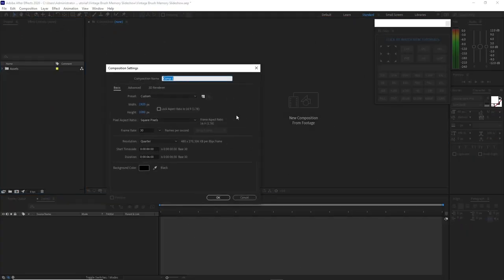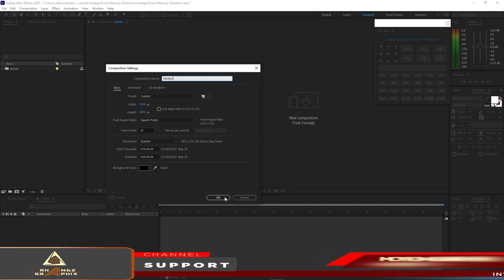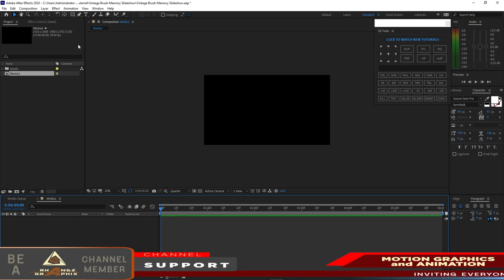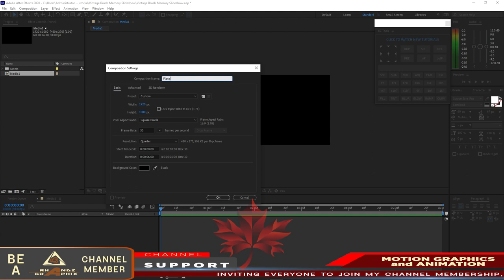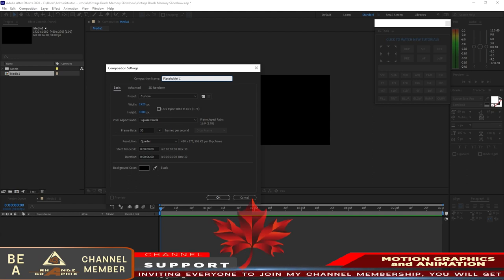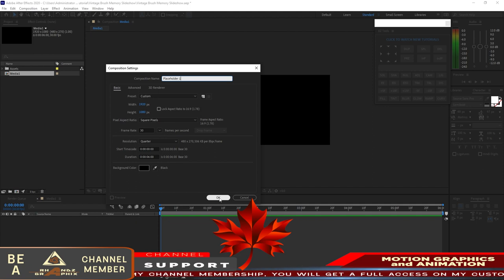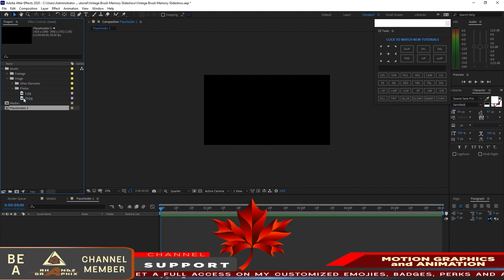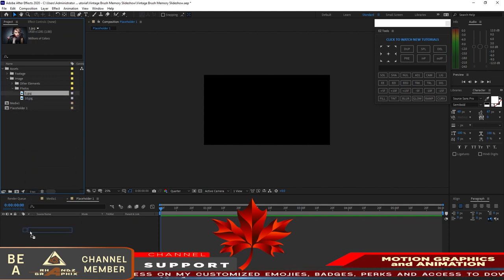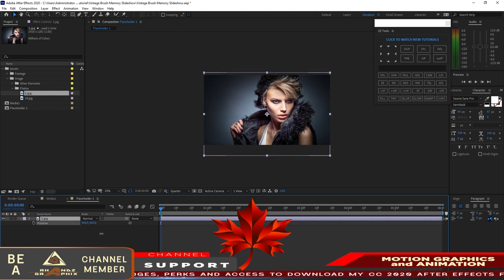I will create a new composition and name it Video 1, 1920 by 1080p, 30 frames per second, and 6 seconds duration. Click OK. Make again another composition and name it Placeholder 1, 1920 by 1080p, 30 frames per second, and 6 seconds duration. Click OK. Go to my project panel, open the folder assets, open the image, drop this photo into my timeline. I'll press P for the position and drag this image down a bit.